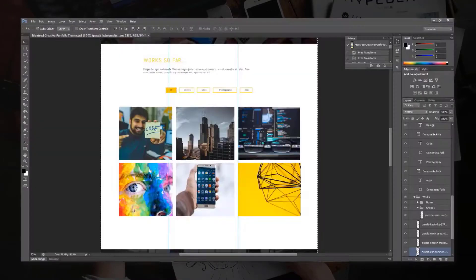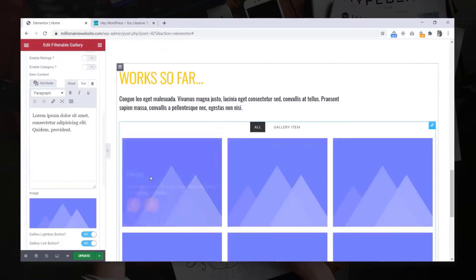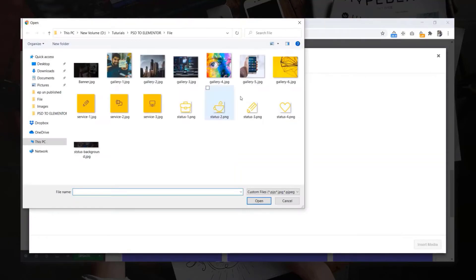We will create a nice portfolio section with filterable gallery as same as the design.